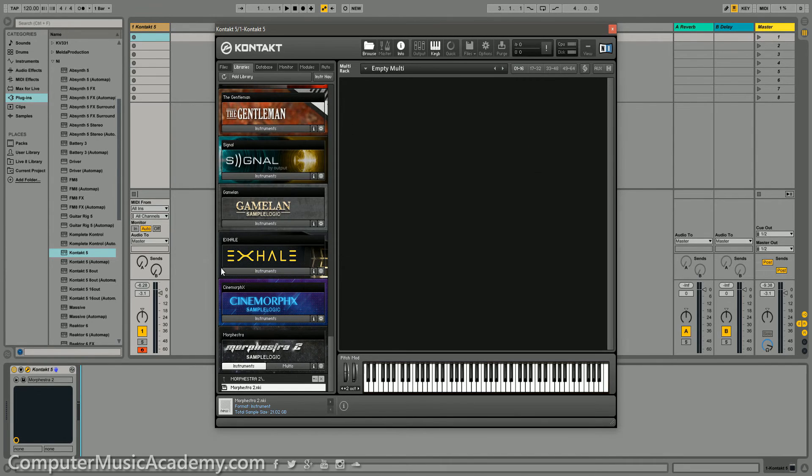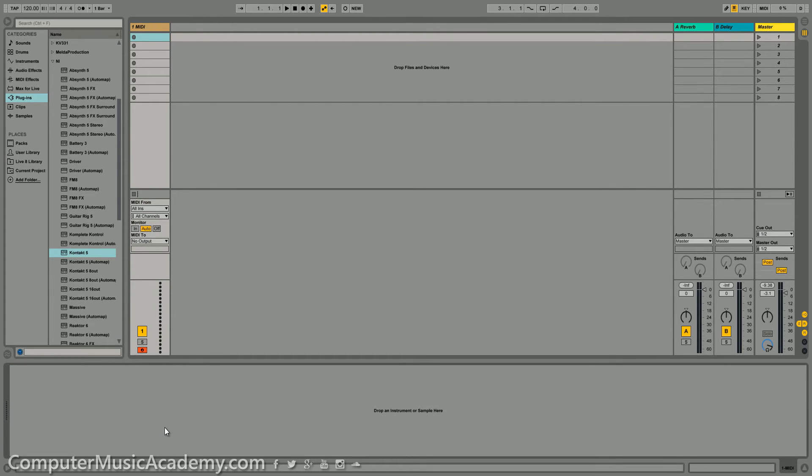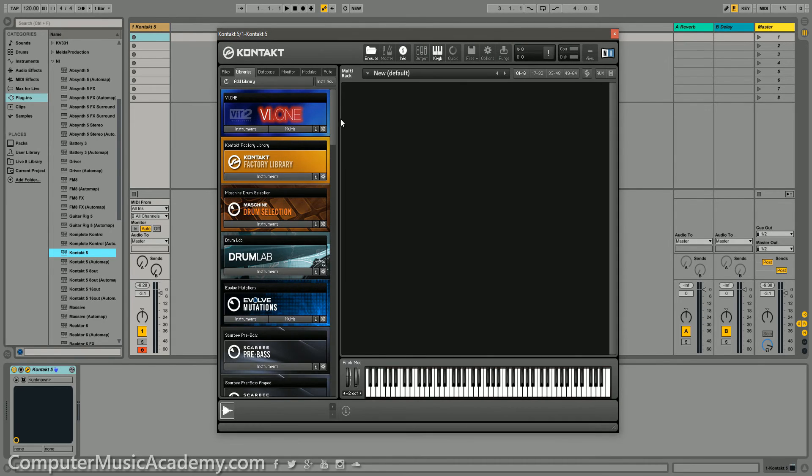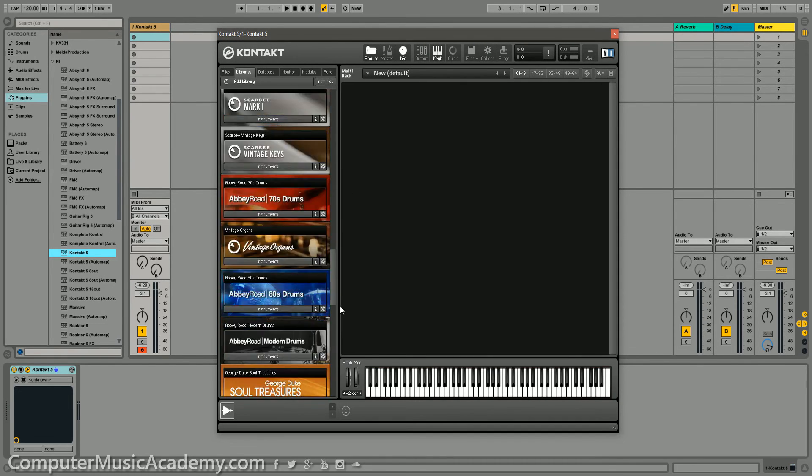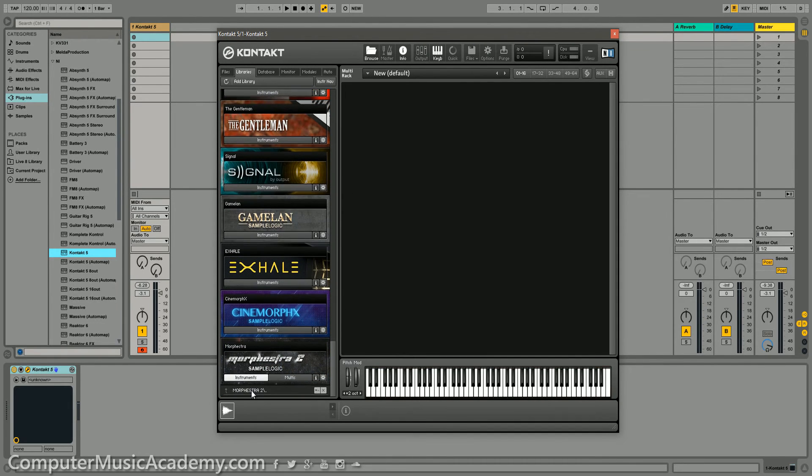Now, that's done. I would suggest removing Kontakt. Then reloading it. Find your instrument. Then reload that.